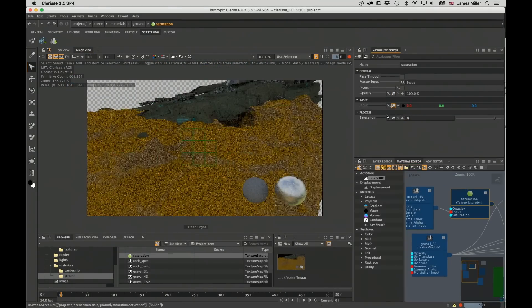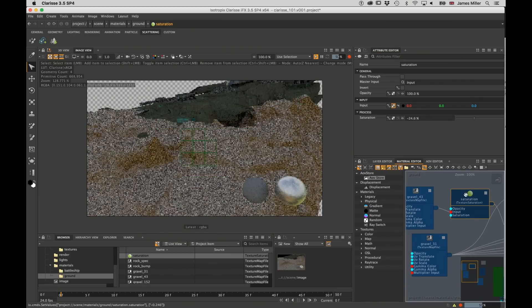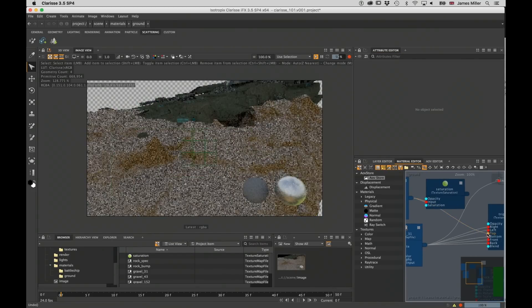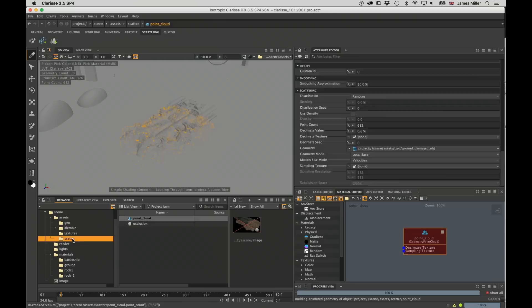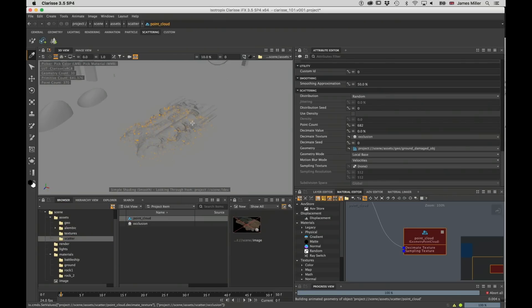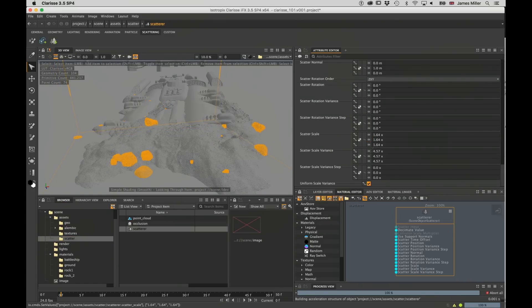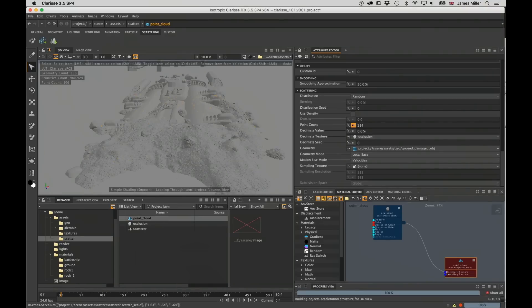Additionally to that, what we're going to look at are some of the new features in 3.5. We're going to look at the scatter, which we've had before, and we're going to decimate that using an occlusion map, but then we're going to break the whole thing down.